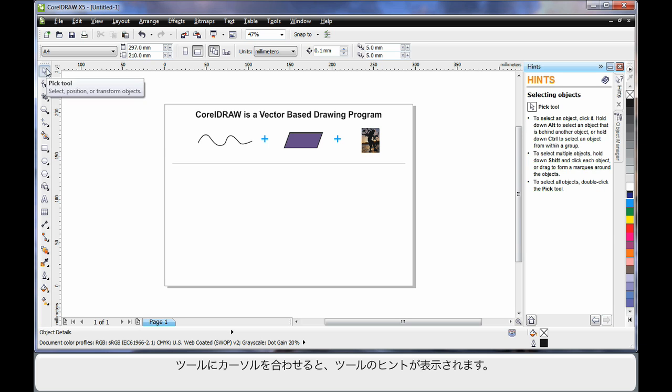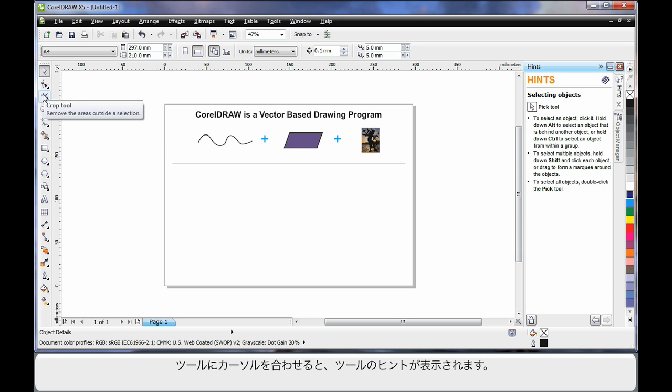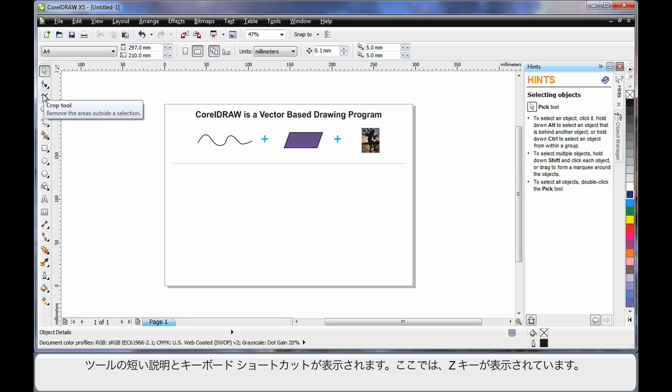As you hover your mouse over any tool, notice the tool tip. The tool tip will give you a brief description of what that tool does. And if there's a keyboard shortcut, as you can see here the Z key, you can use that to select that tool.